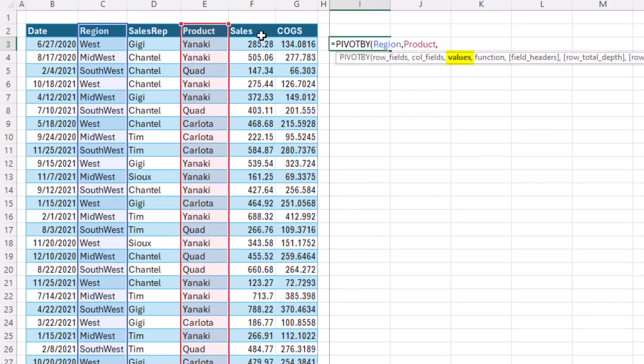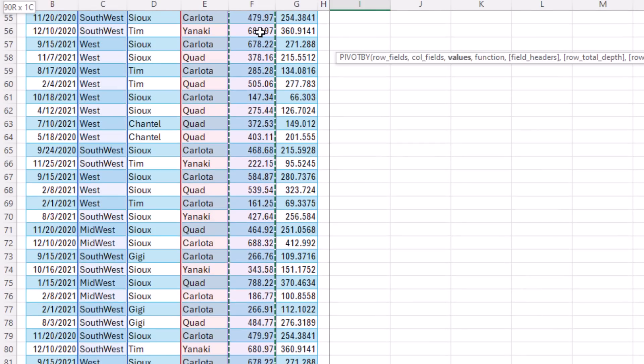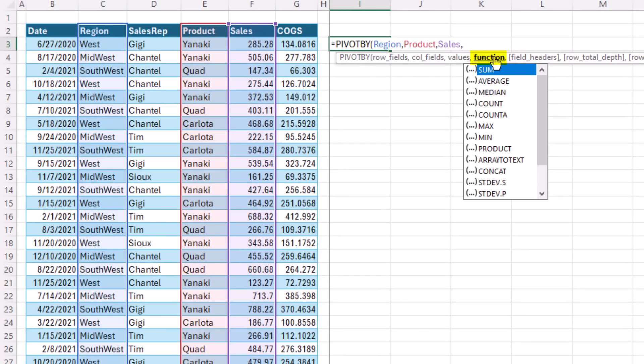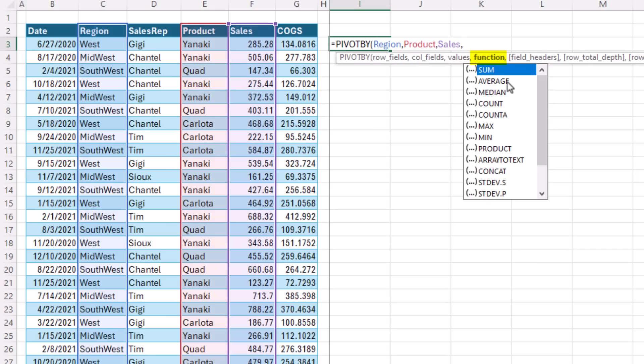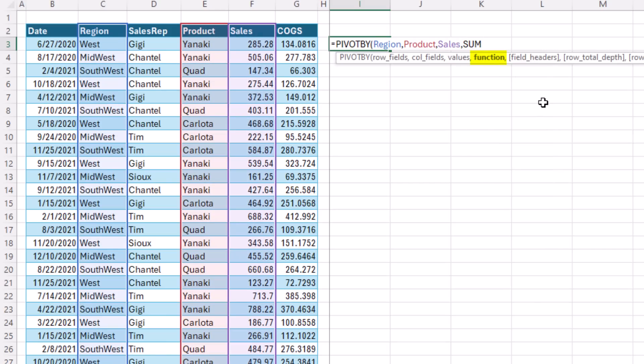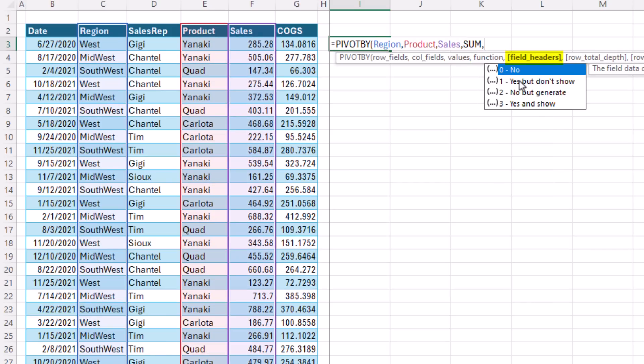Values. These are the values we want to aggregate with some function. Control, Shift, down arrow. Control, backspace, comma. Now, function, this is where we get to define which calculation we want to do in the pivot table. There are 15. There's supposed to be 16, but the percent of was taken out.